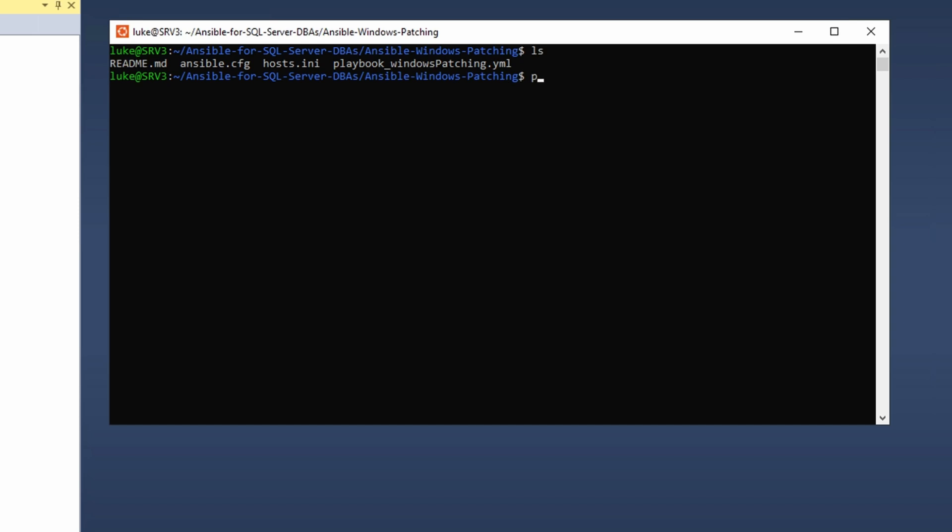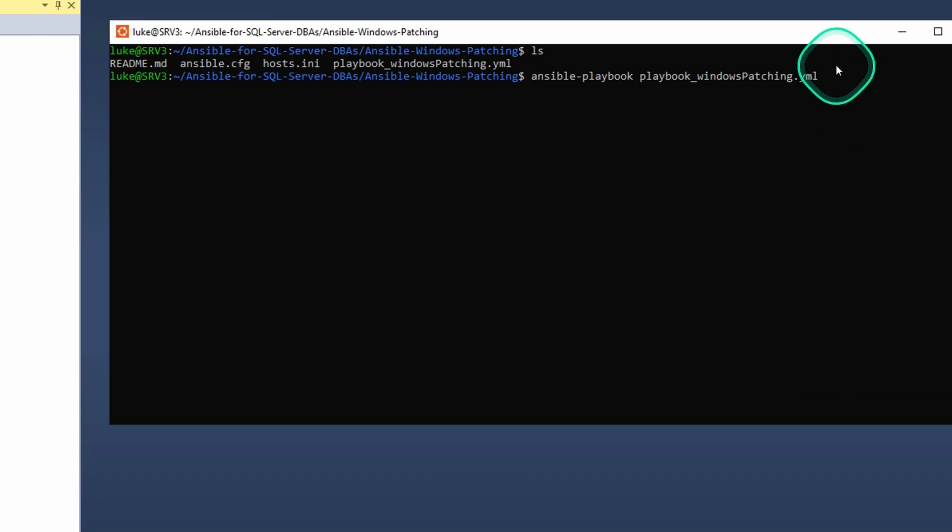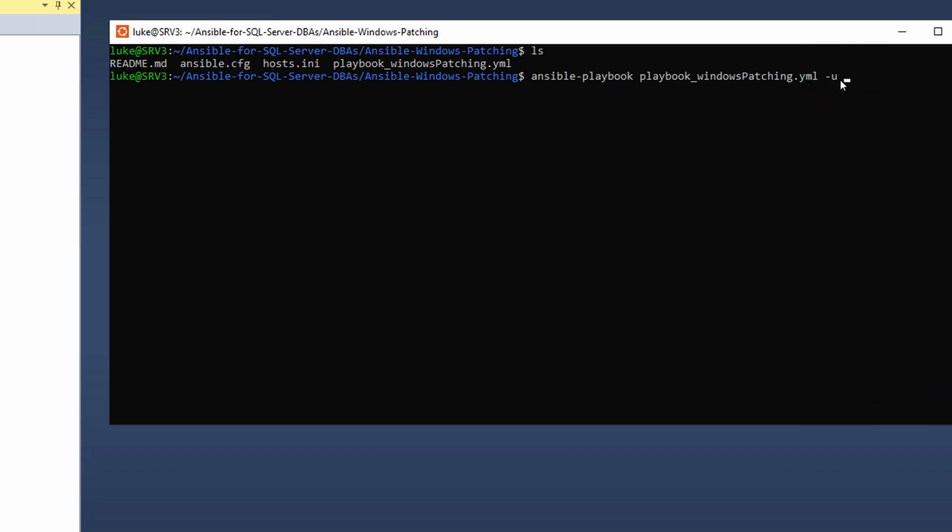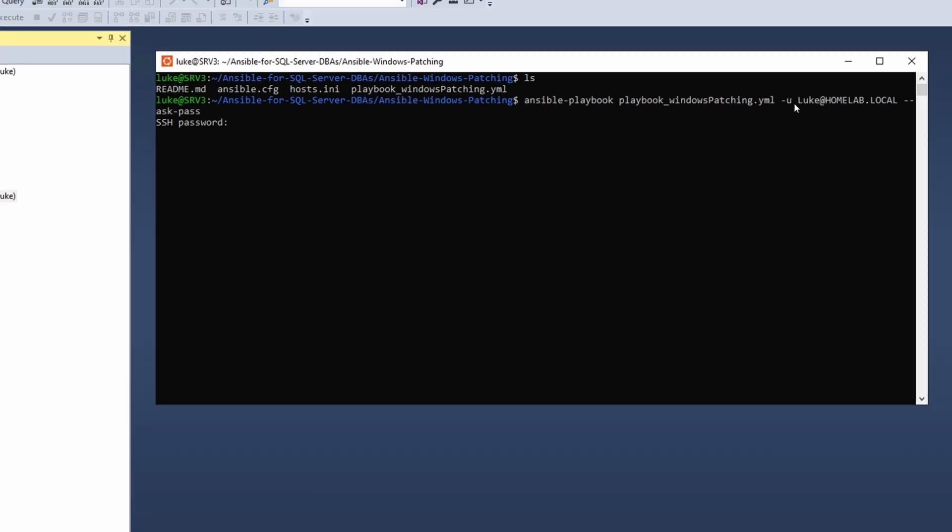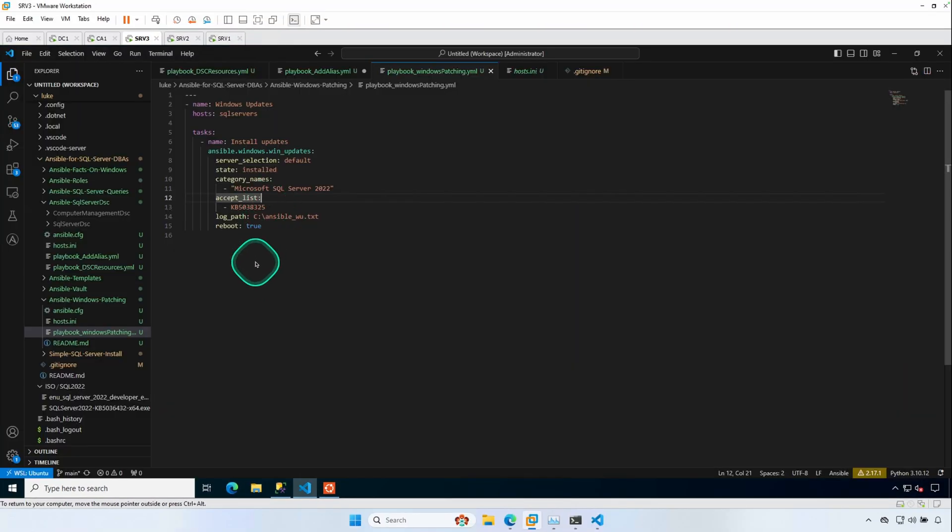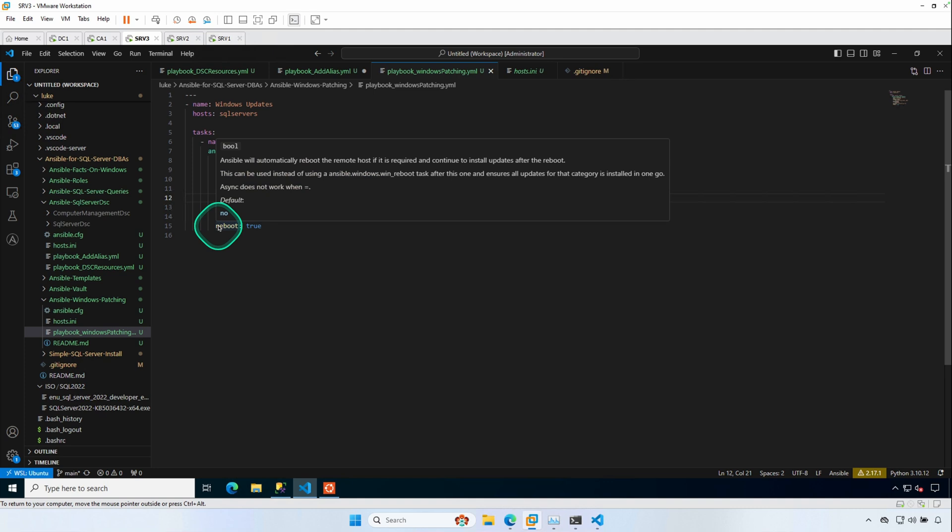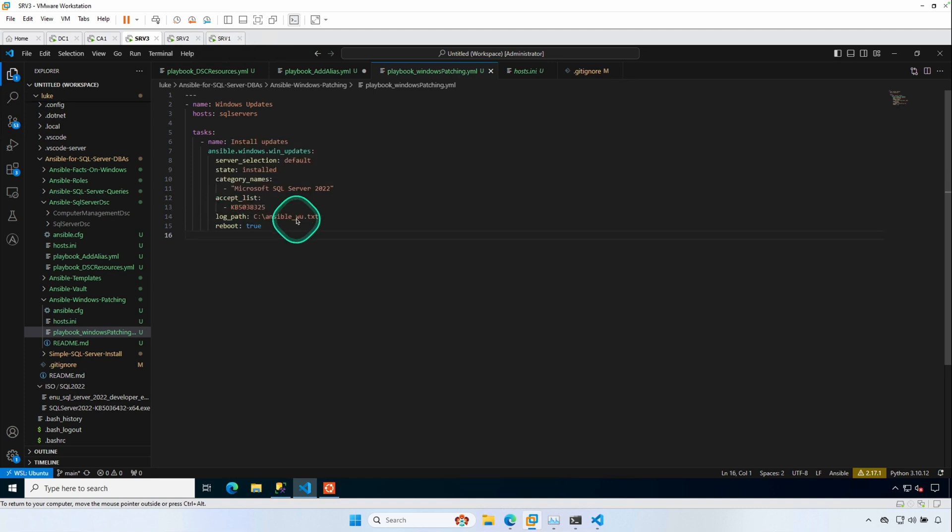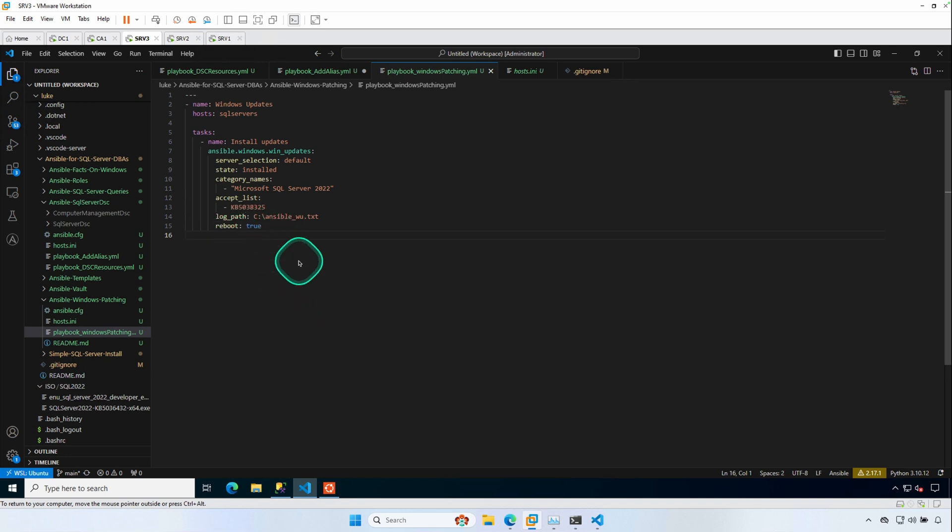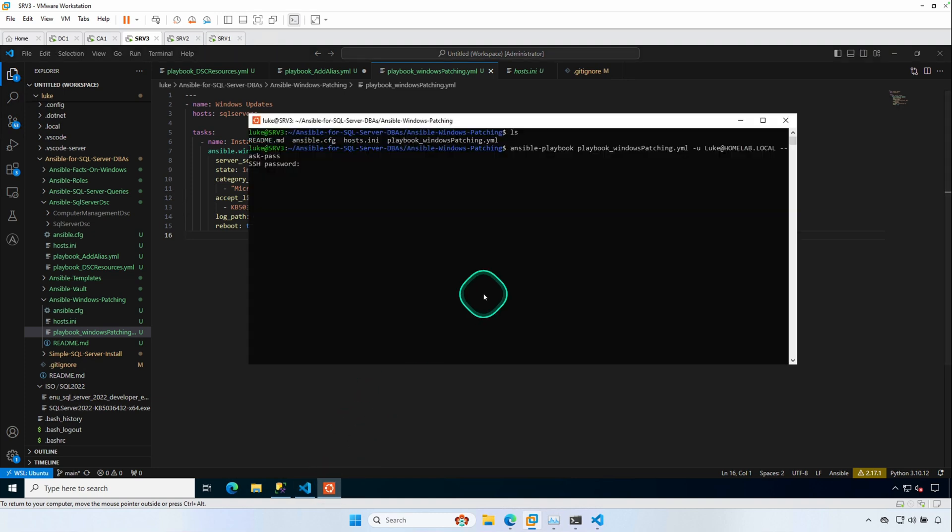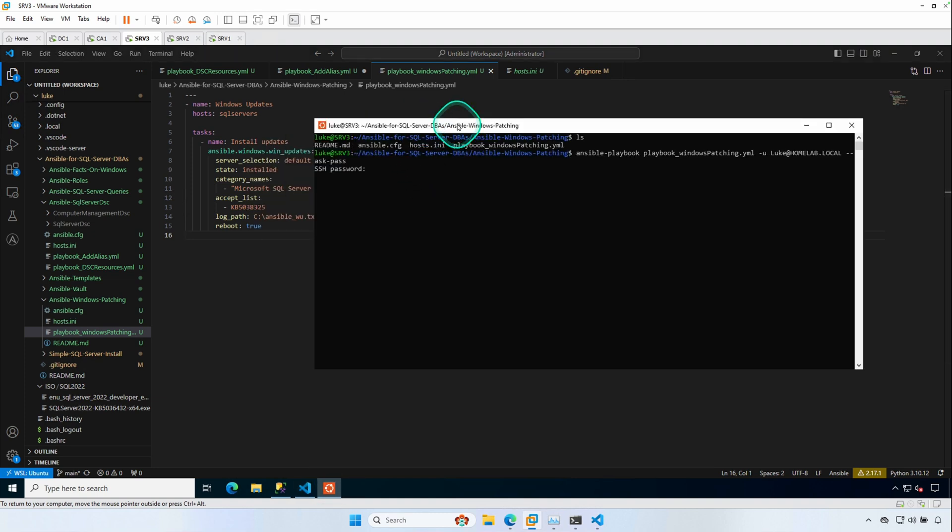We're going to run ansible-playbook. Provide the playbook name, which is playbook windows patching. Should probably rename that to SQL Server Patching, but we can expand on that. We're going to provide my domain credentials and we're going to have ansible ask us for the password. Real quick, I do want to show these last two settings, log path. You'll see ansible underscore w dot txt. That's where we're going to write out any information about the updates that we find. And then we want to go ahead and reboot the server if needed. So reboot true. All right, let's jump back. And we're going to go ahead and press enter.